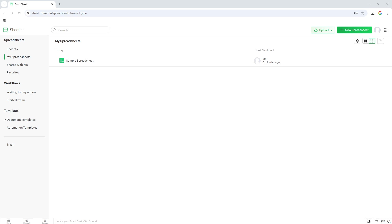First, we'll begin at your Zoho Sheet dashboard, the home base where all your spreadsheets reside. If you're already logged in, you should see a list of all your documents neatly organized and ready to be accessed. This is where we'll start our journey today.